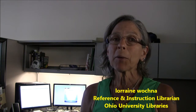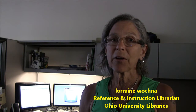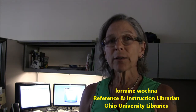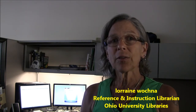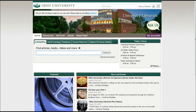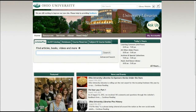Hi, I'm Lorraine Wachna, Reference and Instruction Librarian at Ohio University Libraries. This will be a very quick look at the basics of Articles Plus. This video will introduce you to Articles Plus, a new search tool available from the main page of the library website.